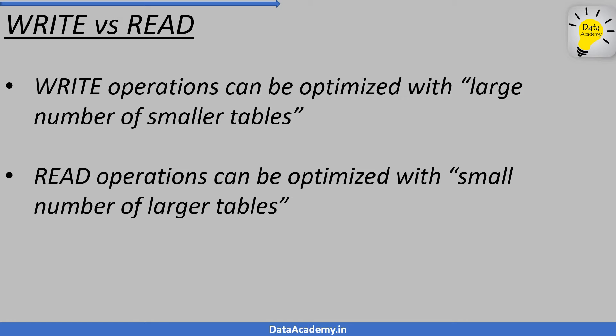For example, an online banking application that requires large number of smaller tables. This is due to many users using the system simultaneously to perform various updates, which can be thought of as many authors trying to write to a single piece of paper. Hence, we segment the paper into smaller pieces.